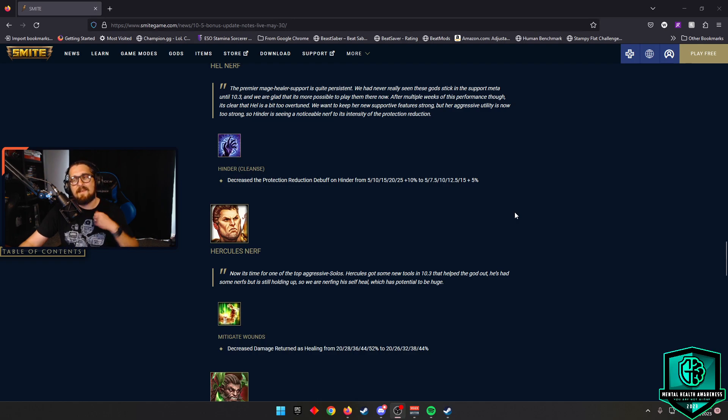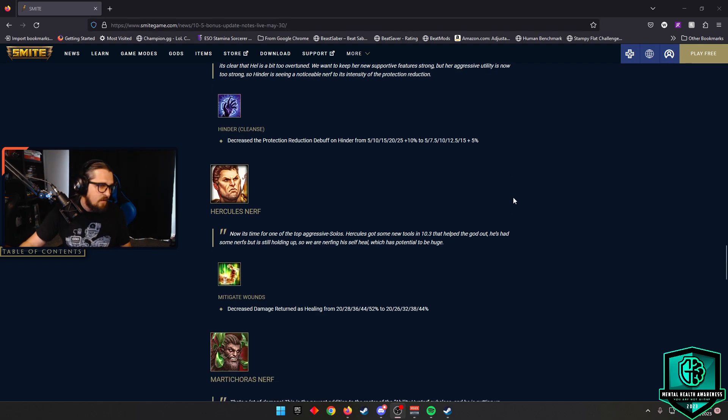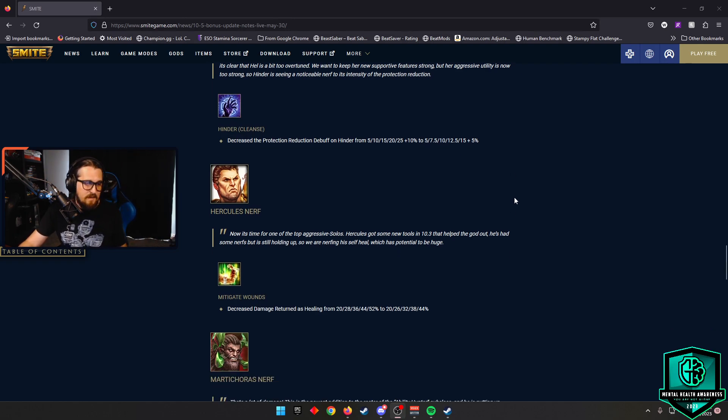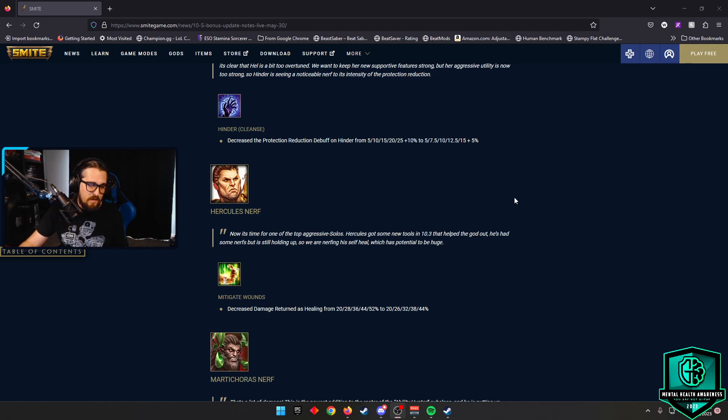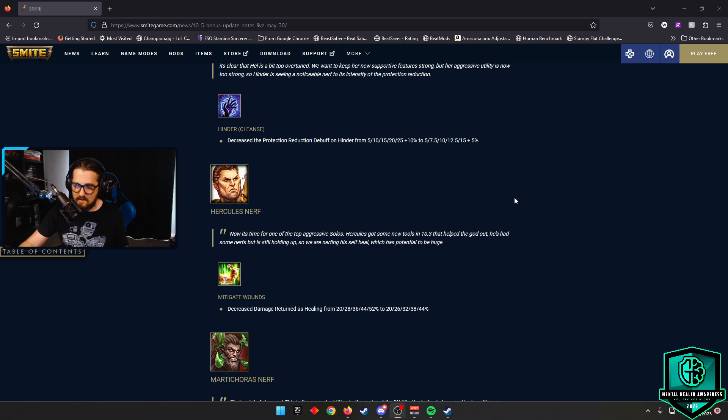Hercules nerf, thank the gods on that. Hercules, Mitigating Wounds, decreased the damage returned as healing from 20% to 52% to 20% to 44%. Nerf this god. I am tired of seeing him in my games.